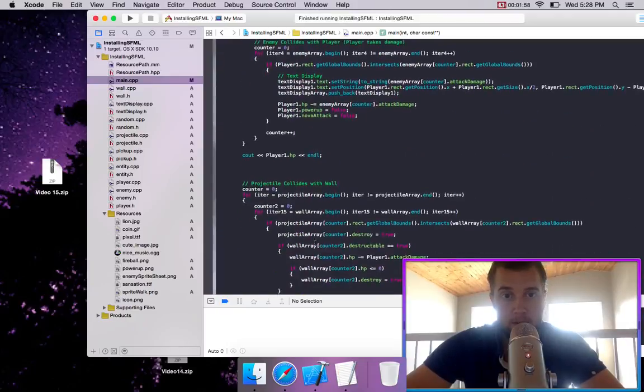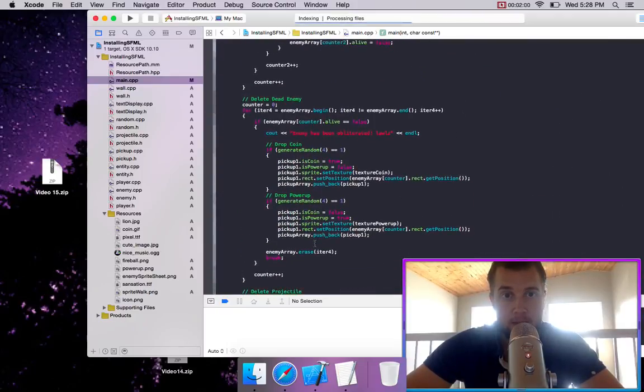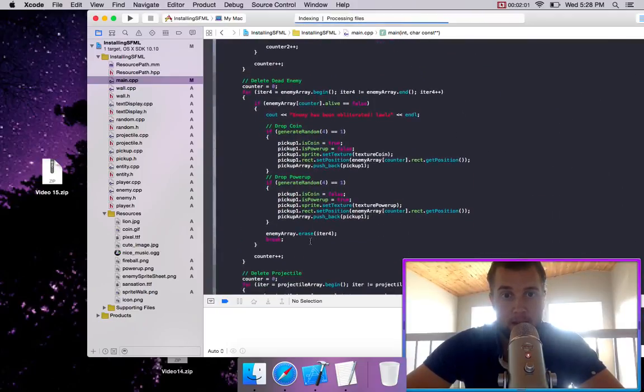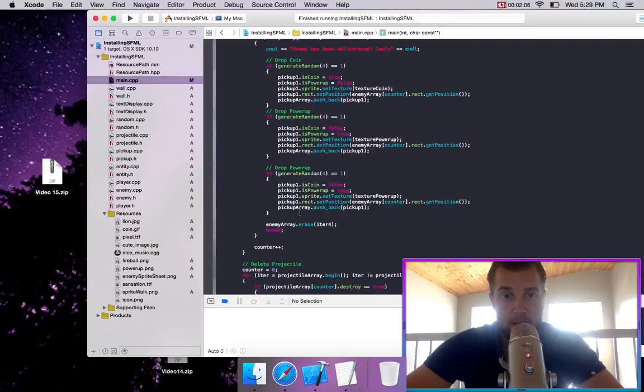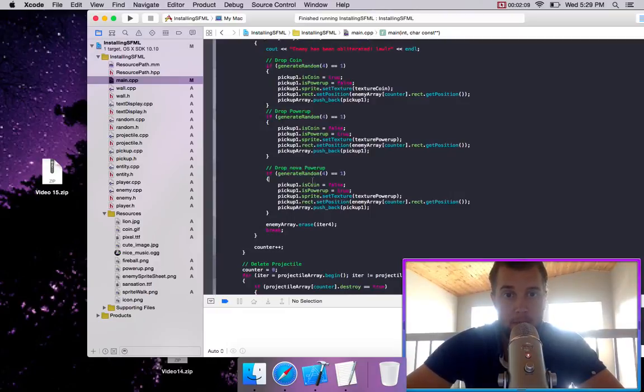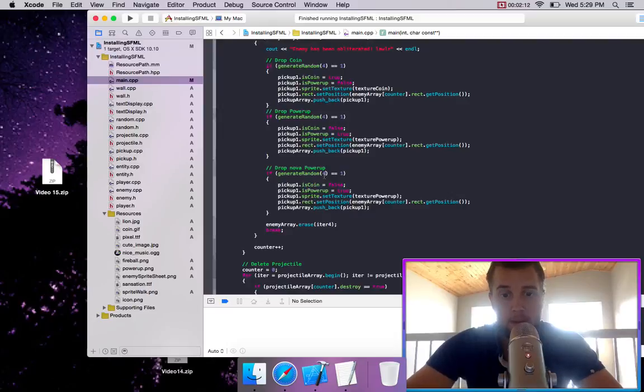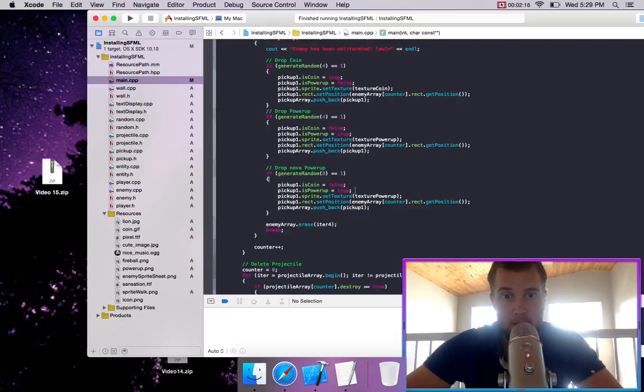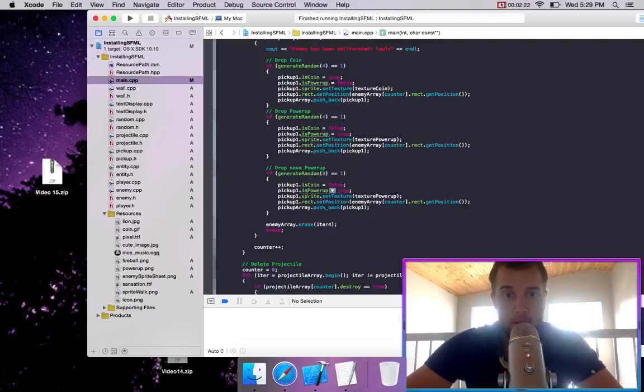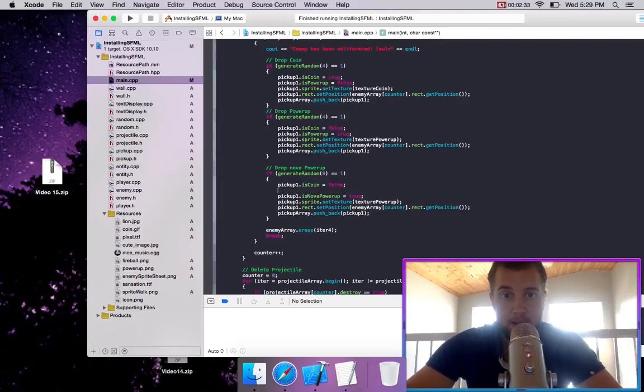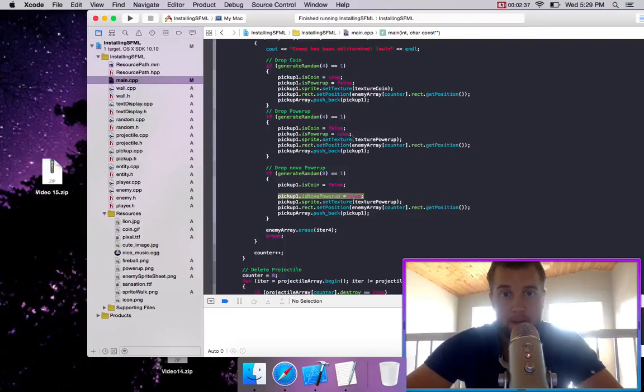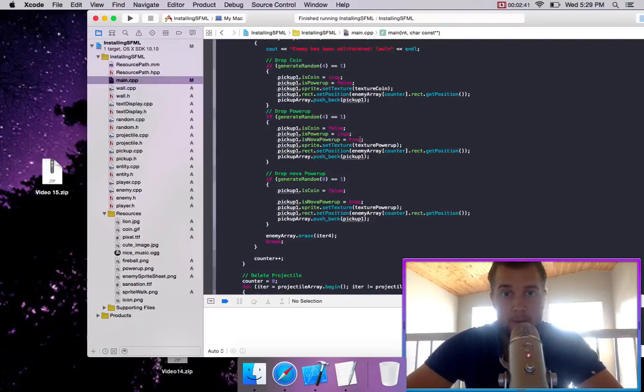And we can make it so that when an enemy dies, we have a chance of dropping a nova powerup. We can make it so that when an enemy dies, we can make it a 1 in 8 chance. And so we say is nova powerup equals true.